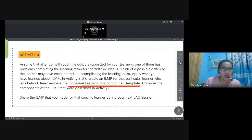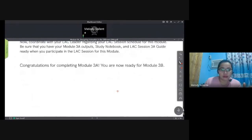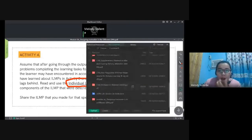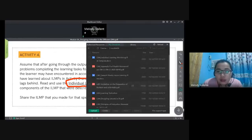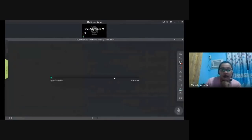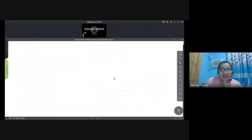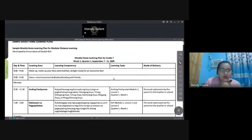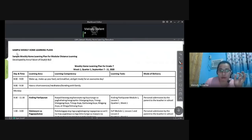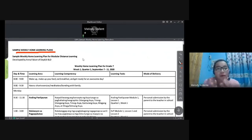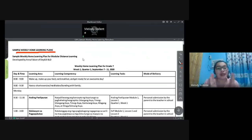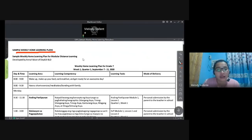The Weekly Home Learning Plan is pre-prepared by subject teachers and then submitted to the adviser, who consolidates everything into one table. Once done, the adviser gives a copy to the parent. Why the parent? Because when the parent comes to school to pick up modules, the WHLP is given along with them. The WHLP serves as a guide showing the day, time, learning area, learning competency, and learning tasks the learner needs to do.